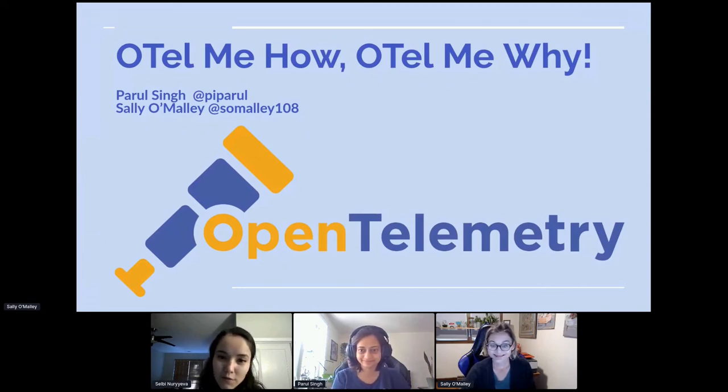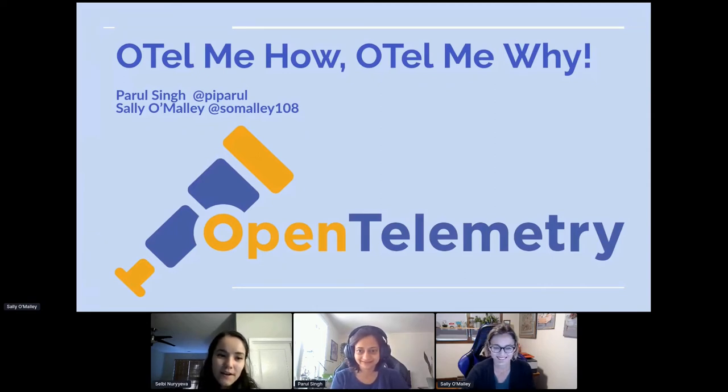Welcome everybody to Evolving Technology Track. Now we'll have Open Telemetry in Kubernetes.